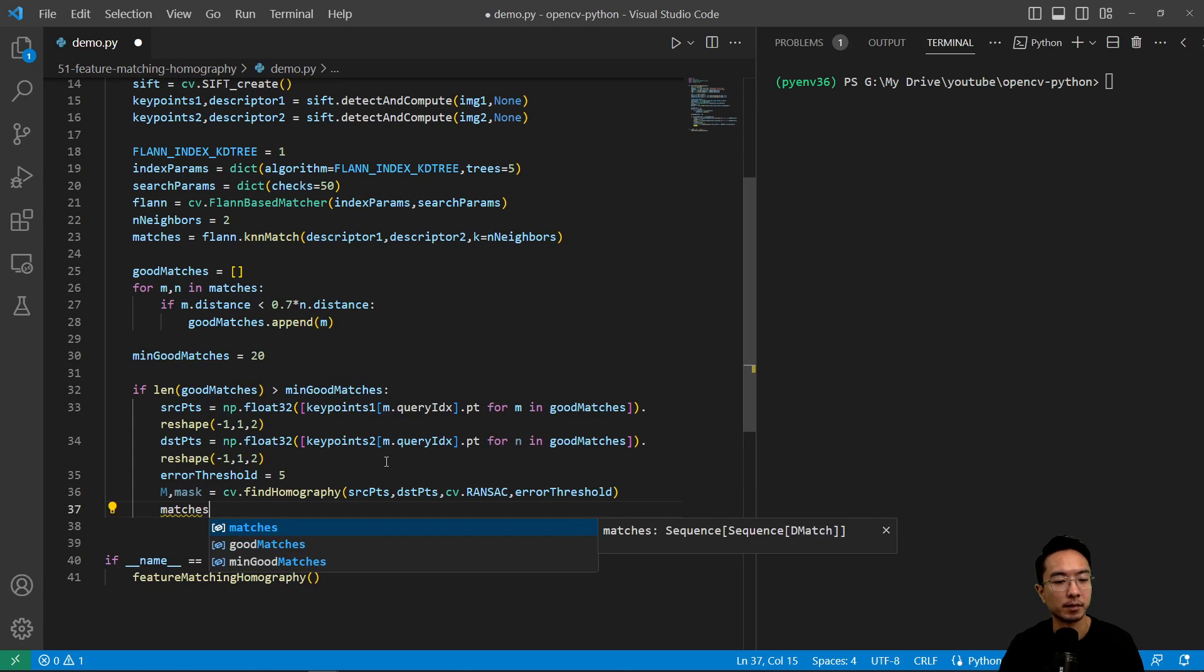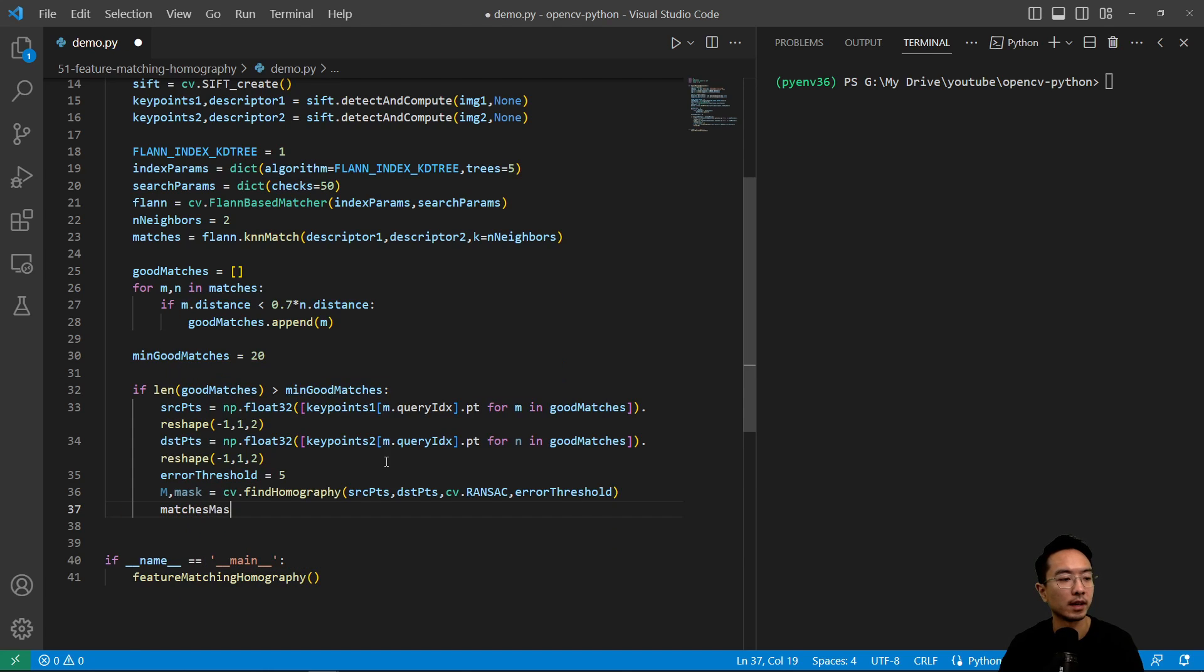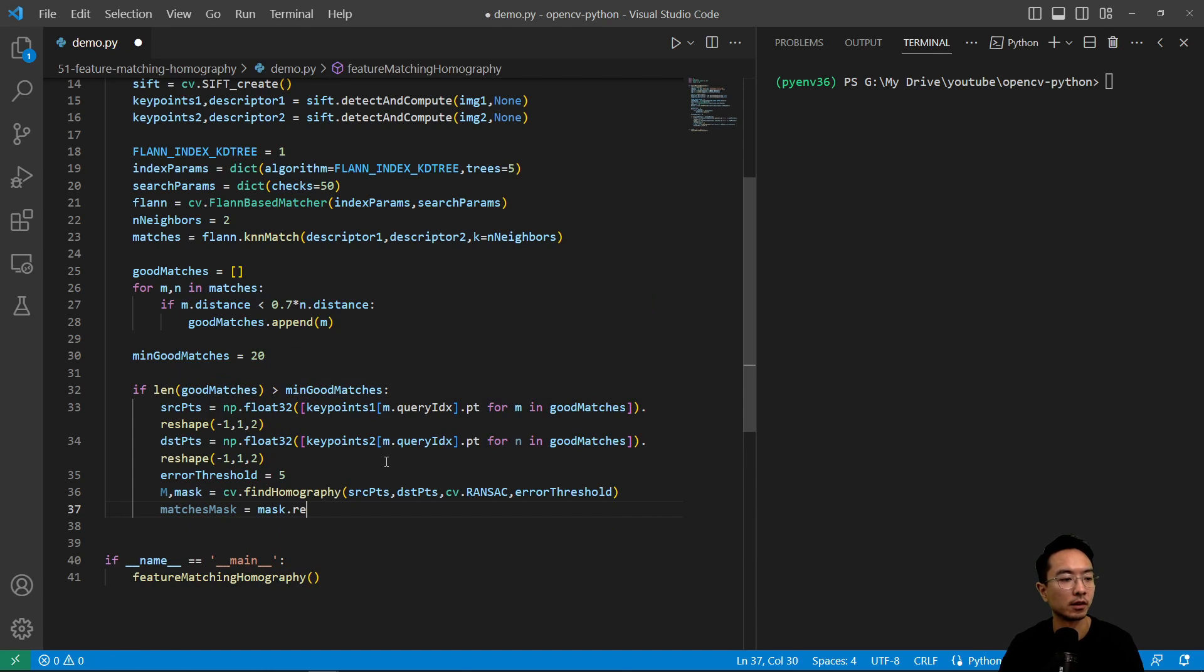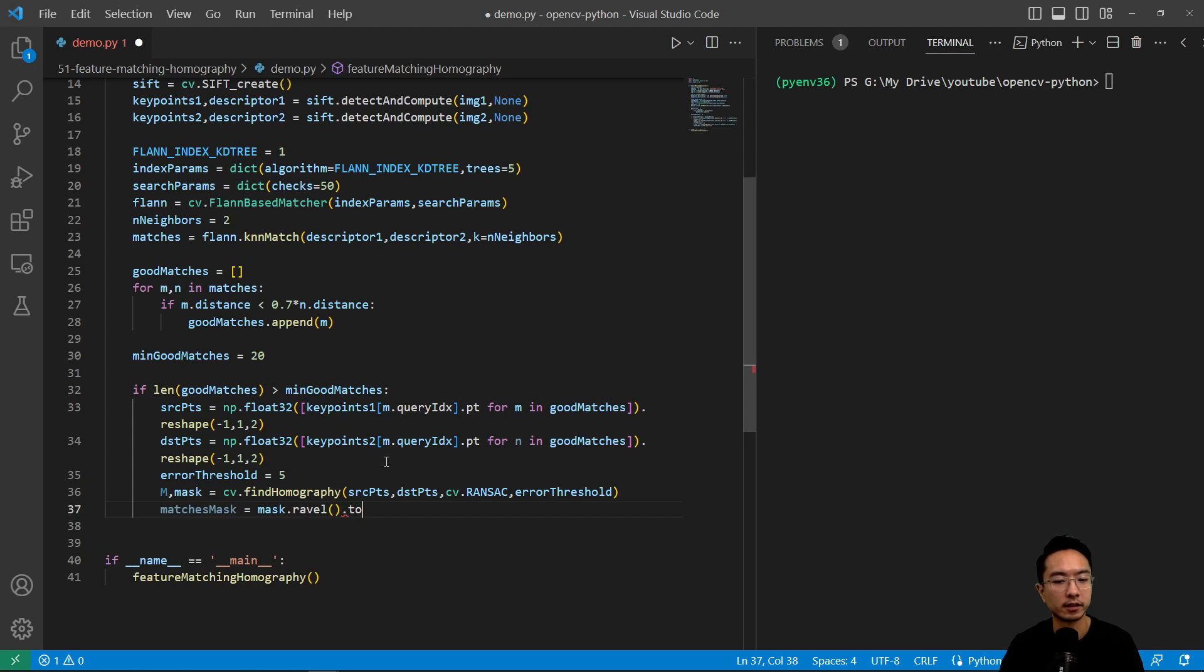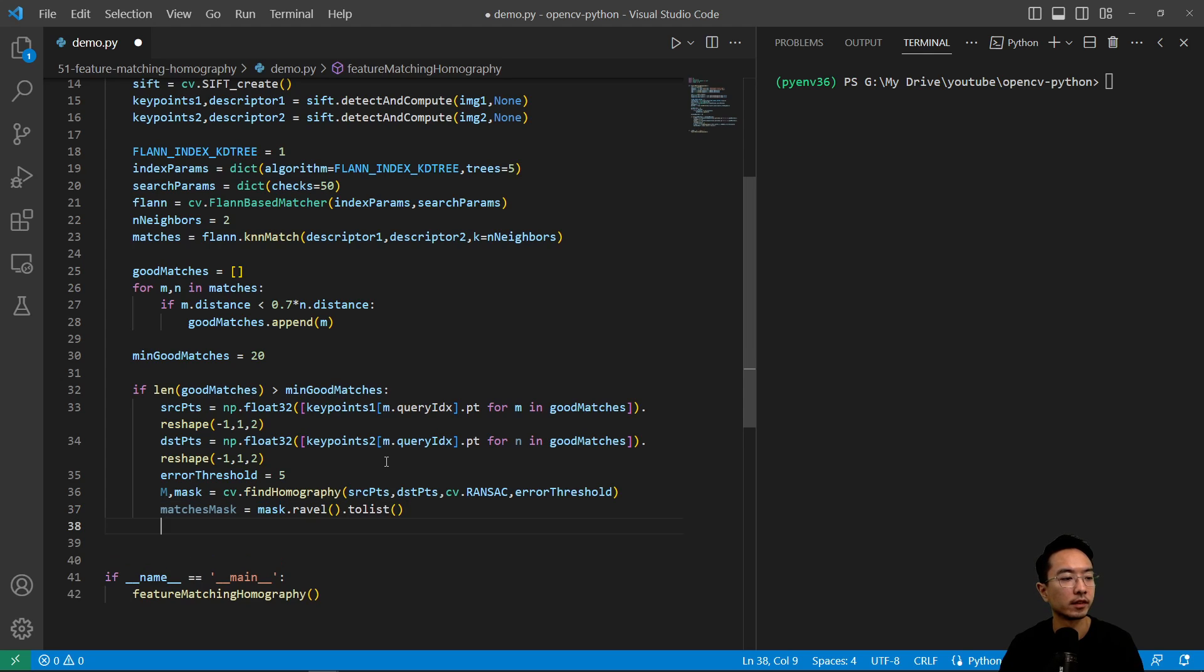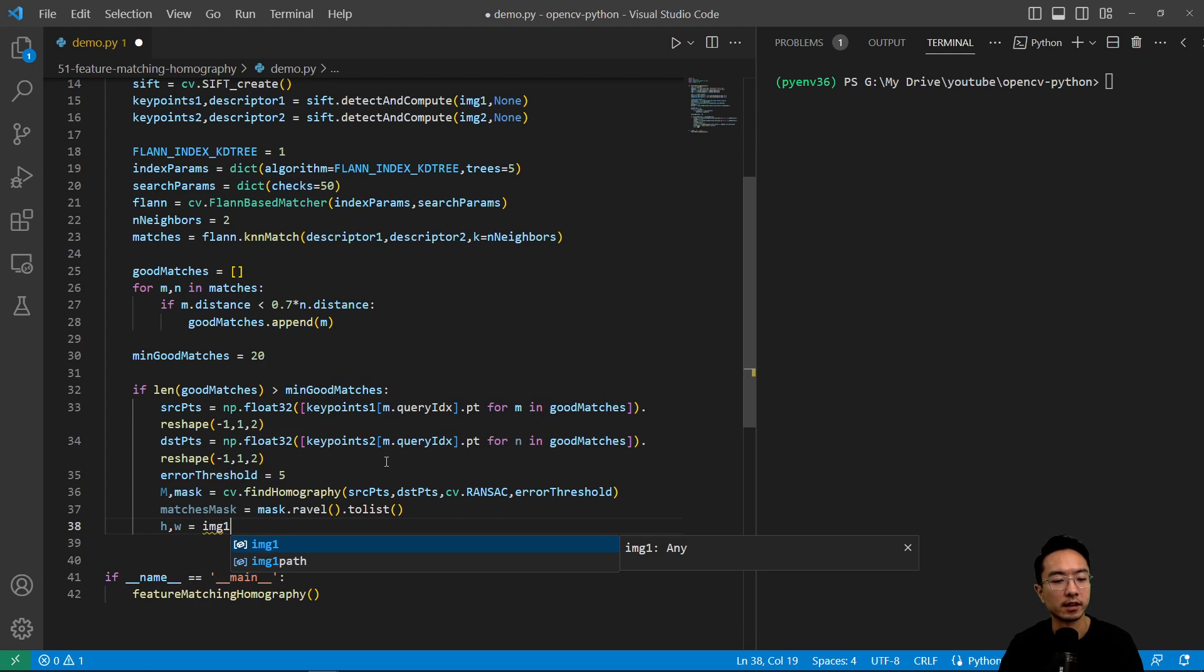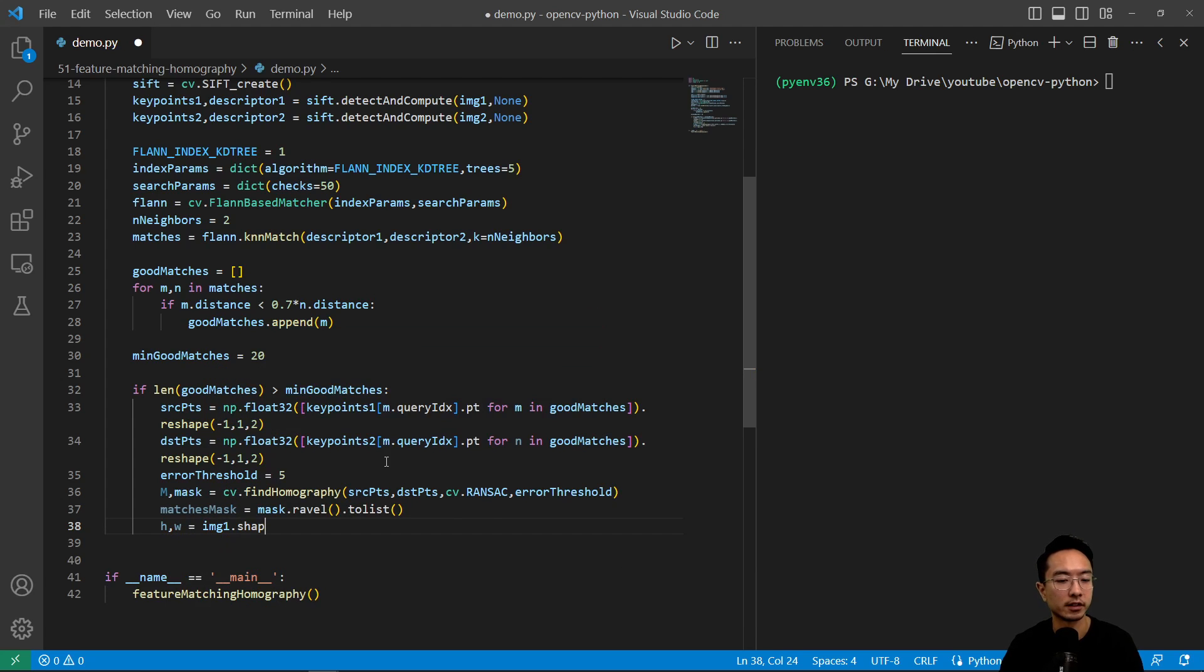And then matches mask. This is going to be mask.ravel().tolist. So this just essentially changes the structure of it. Then image one dot shape. We want to draw a box around what the plane has been transformed to.